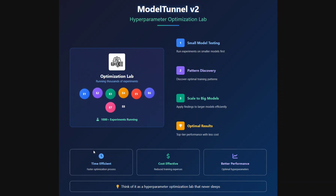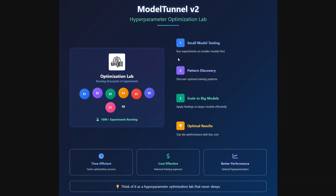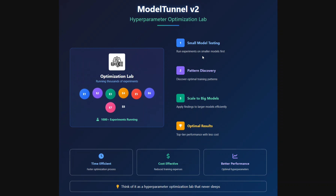The third interesting thing is Model Tunnel v2, which was the most impressive to me. It uses an optimization lab that runs thousands of experiments in parallel and figures out the best training methodology for the model. It runs experiments on smaller models first - for example, to train an 8 billion parameter model, it might run on a 100 million parameter model across thousands of iterations, testing different approaches. The best approach is then used for the bigger model, making it time-efficient, cost-effective, and better performing.